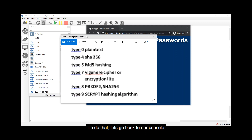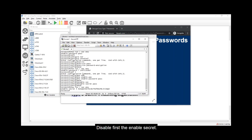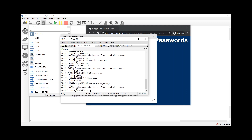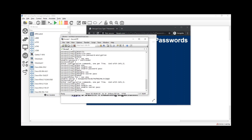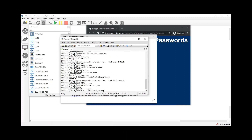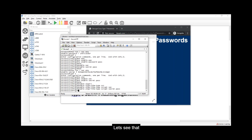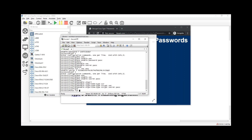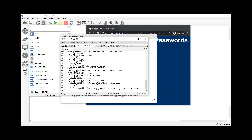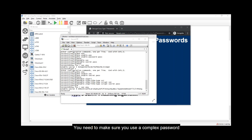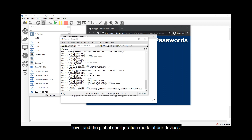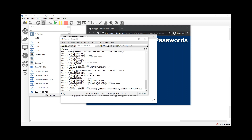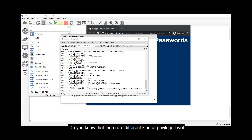Let's go back to the console. First, disable the enable secret, then type 'enable algorithm-type scrypt secret pass' to configure a Type 9 password. You need to make sure you use a complex password and the right password type, because this restricts access to the privileged level and global configuration mode of your devices. And that is authentication.